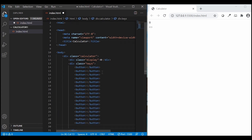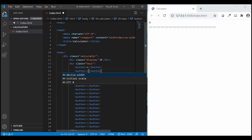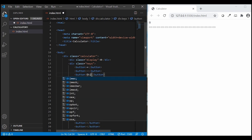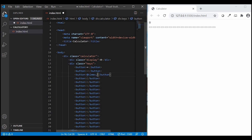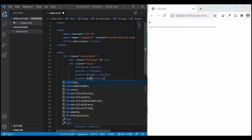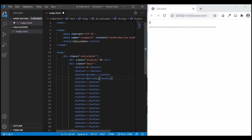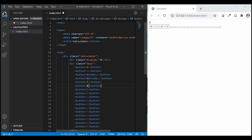And to each button tag, I'll give values such as add, subtract, multiply, divide, and numbers like 7, 8, 9, and so on.